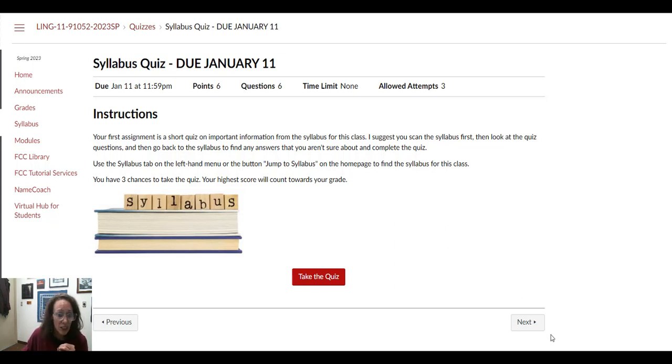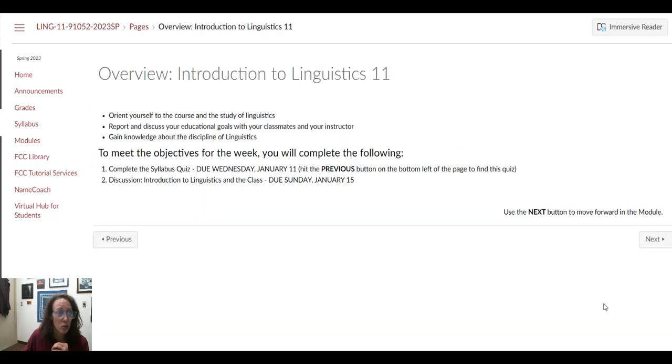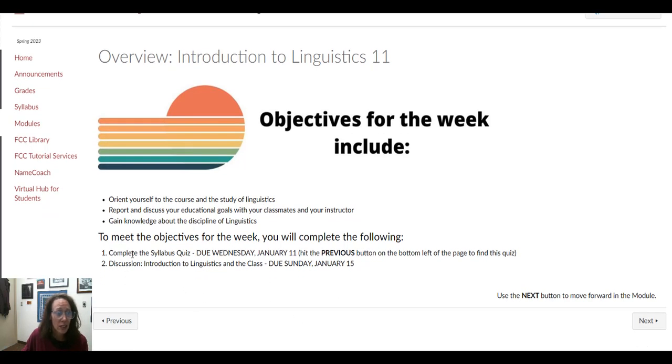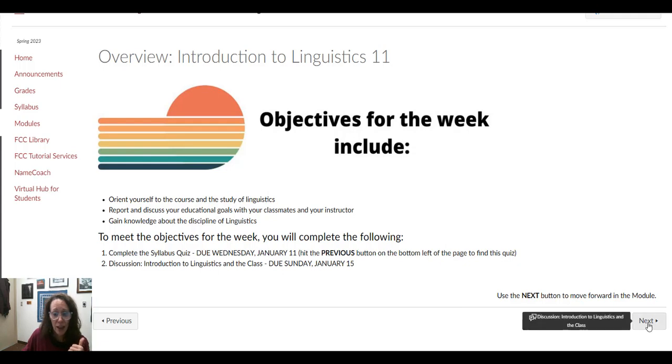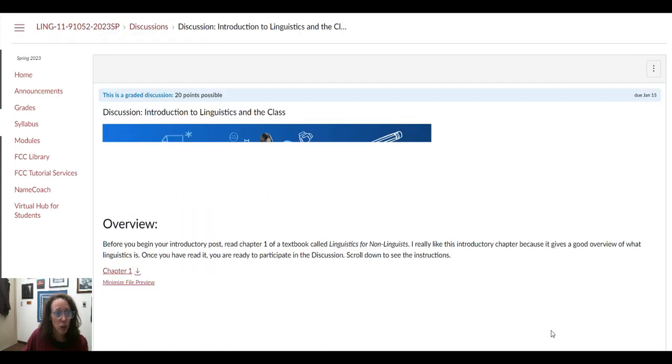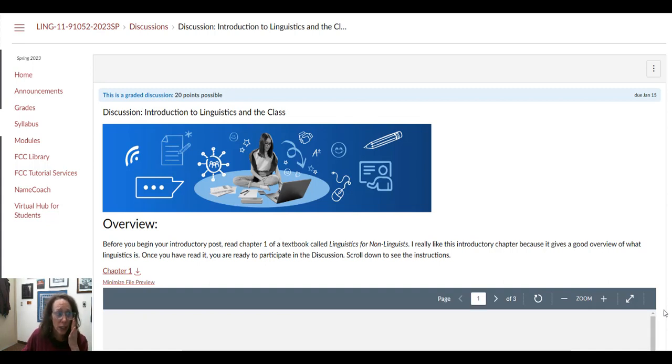That is going to take you into really the first full module. It's really short though, and it does have the syllabus quiz on here, but you should have already completed that. Then you can use the next button to work your way through.